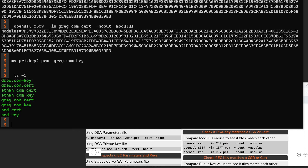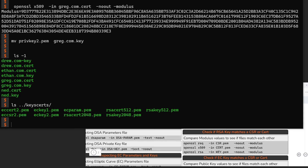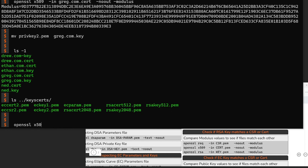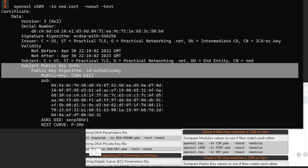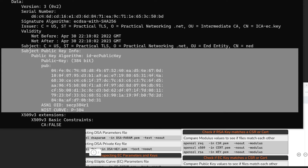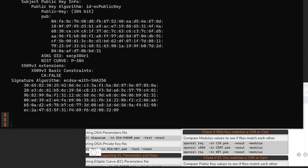Going back to what we did in parts one and two, we generated some RSA certificates but also some elliptic curve certificates by using an elliptic curve key. If we take a look at the contents of ned.cert using OpenSSL X509 -in ned.cert -text, you'll notice that ned.cert has a public key, but the public key is not an RSA key — it's an elliptic curve key. And notice that since it's an elliptic curve key, it doesn't have a modulus value.